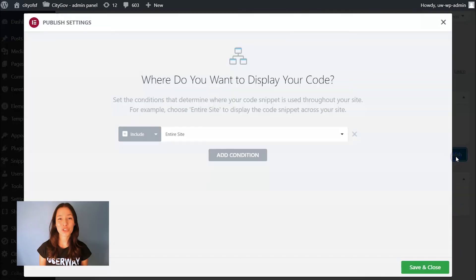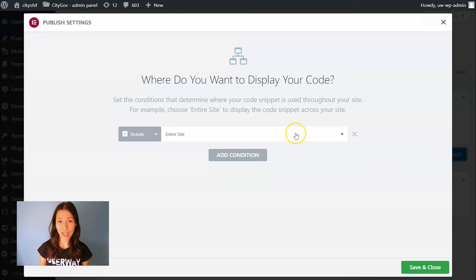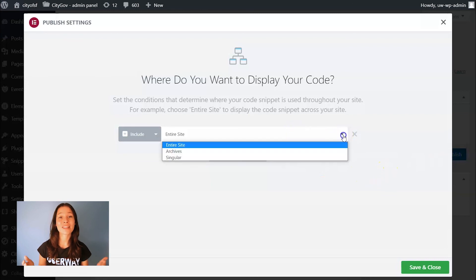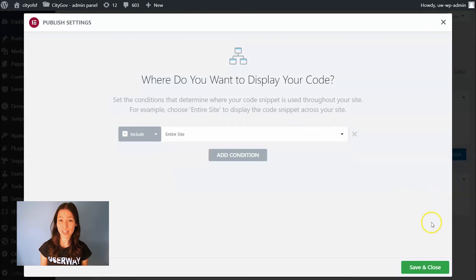You want UserWay widget to display across your entire site, so select this condition and then click on Save and Close.